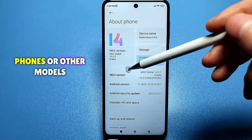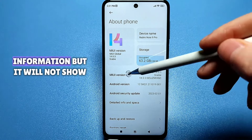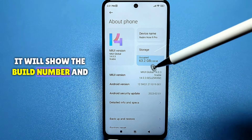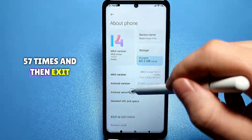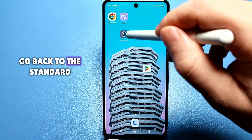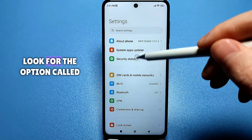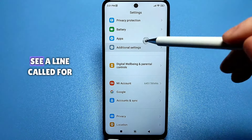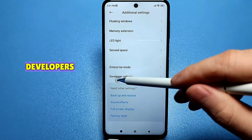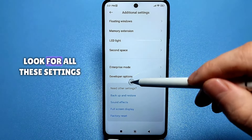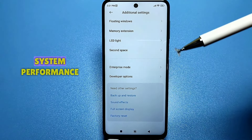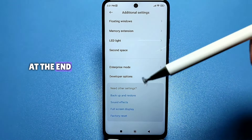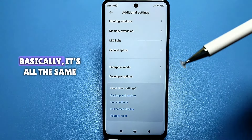For those who have Samsung phones or other models, also look for Phone Information, but it will not show the firmware or MIUI version. It will show the build number and you also need to press it about 5 to 7 times, then exit completely. Go back to standard settings and look for the option called Advanced Settings. At the bottom you will see a line called 'For Developers.' If it is a Samsung phone, look for these settings in the System section and System Performance Settings. There will also be a line for developers, but not at the end.